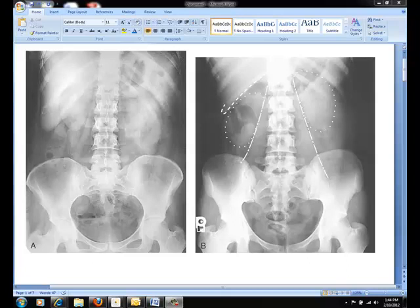The most commonly performed abdominal projection is the supine AP. It is also often referred to as a KUB because it includes the kidneys, ureters, and bladder. Projections used to complement the supine AP include an upright AP abdomen or an AP projection in the lateral decubitus position.